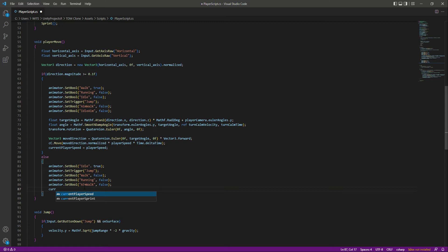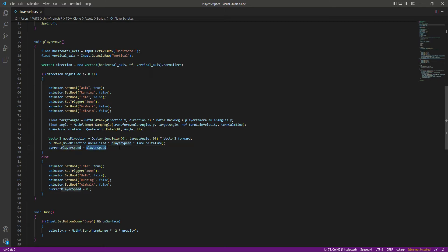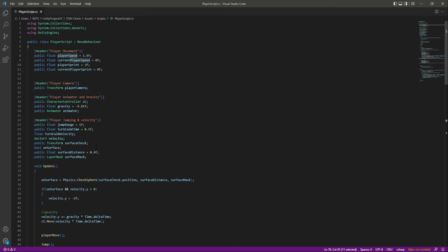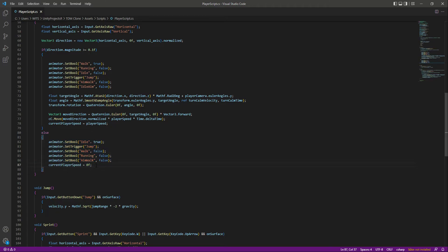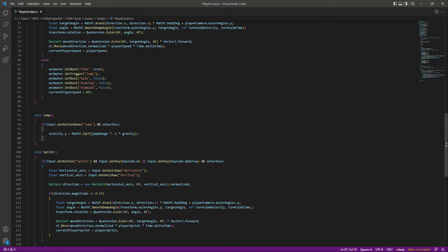When we are not walking, we want the current player speed to be 0f. In the previous video, we set the current player speed to the player speed value, so when we stop walking the current player speed was still equal to player speed, which is 1.9f. So when we are not walking, we want it to be 0.